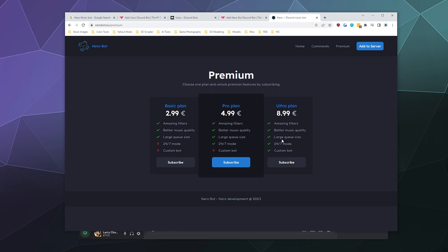And then for $9 a month, you get 24/7 mode and you get to customize your bot to be branded however you want. So a little on the pricey side, most of the other bots I've seen kind of cap out at around $4 or $5. So going up to $9 just for a custom bot seems like a lot.